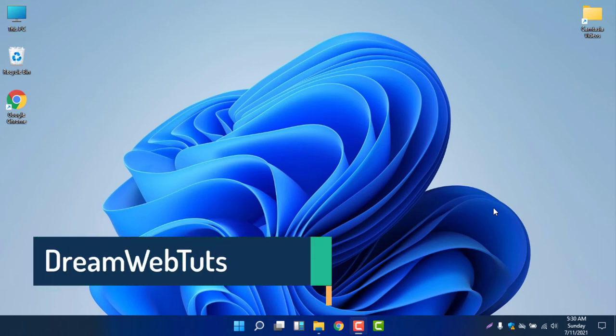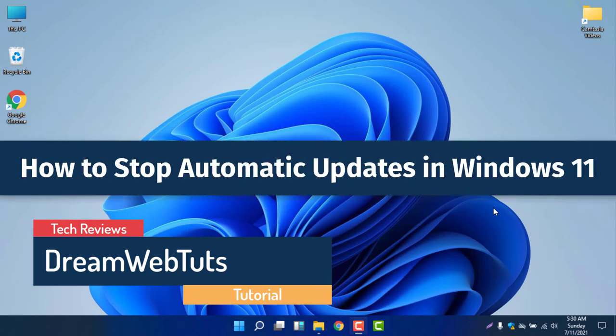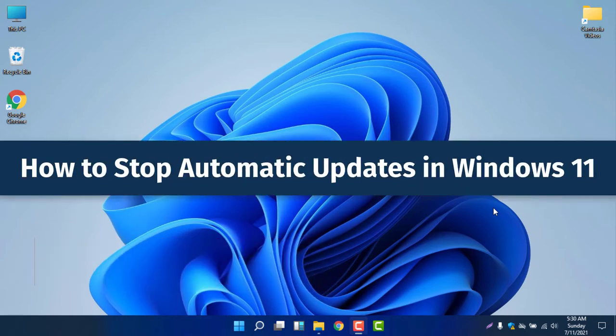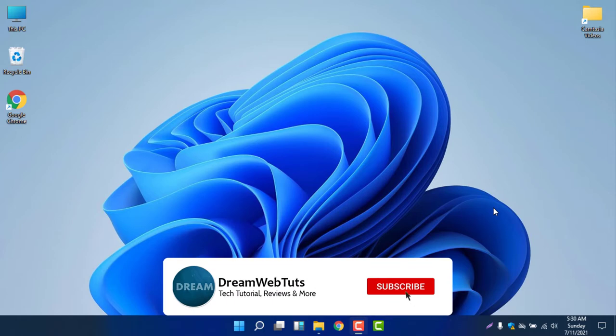Hello everyone. Welcome to Dreamwebters YouTube channel. In today's video, I am going to show you how to stop automatic updates in Windows 11 temporarily and permanently. I will show you how to stop the update temporarily and then how to stop Windows 11 update permanently. Before we get started, don't forget to subscribe to our YouTube channel Dreamwebters to get more tutorials like this.